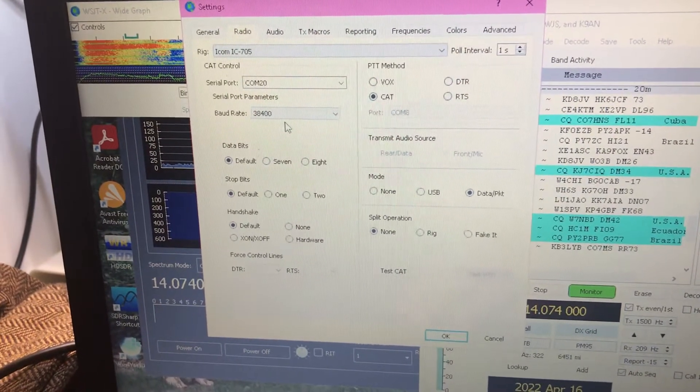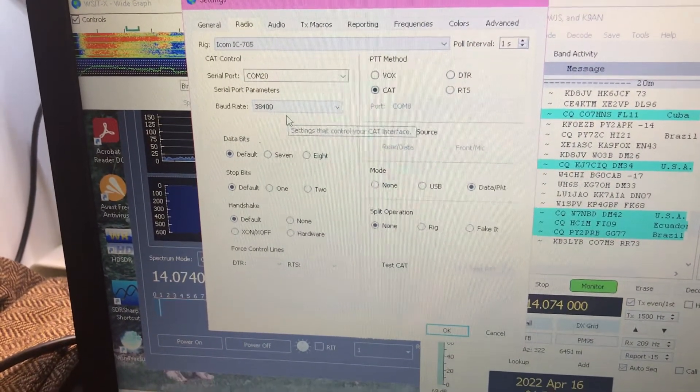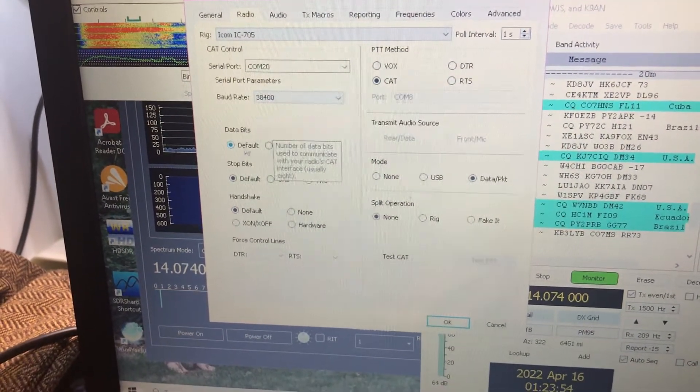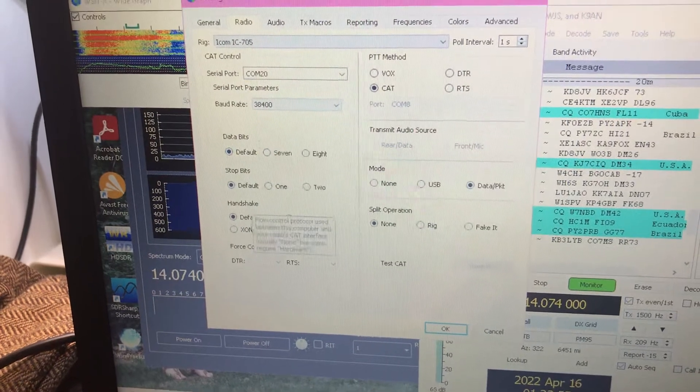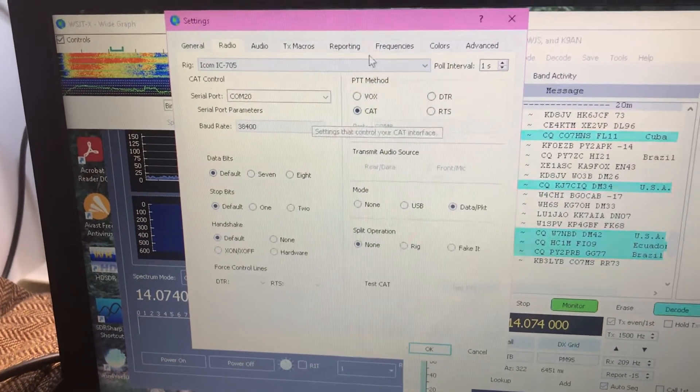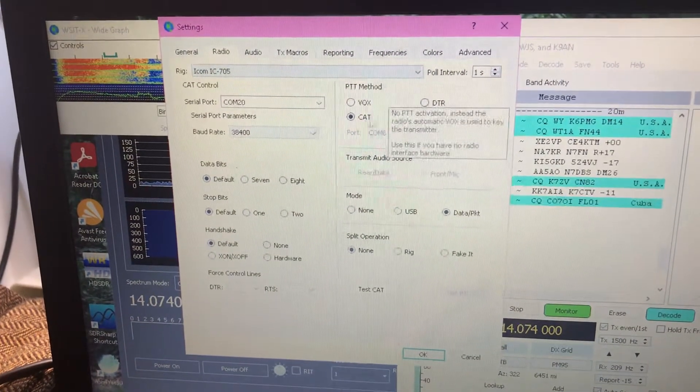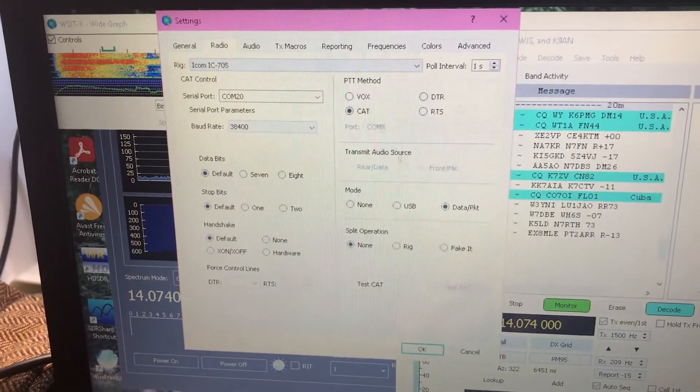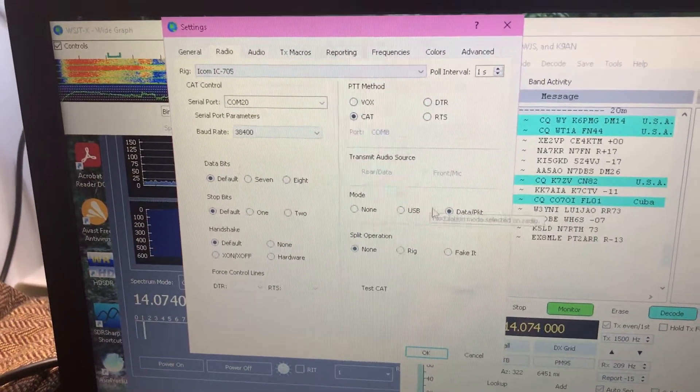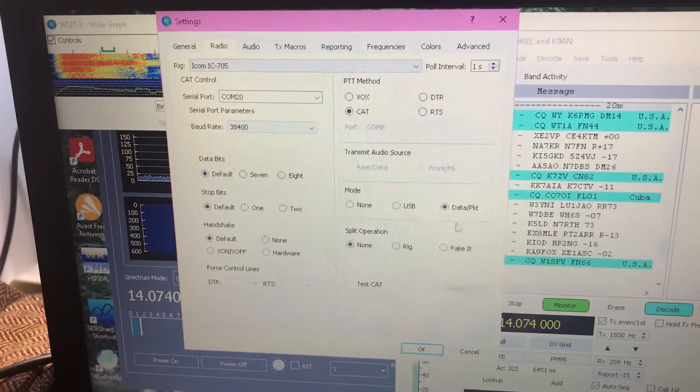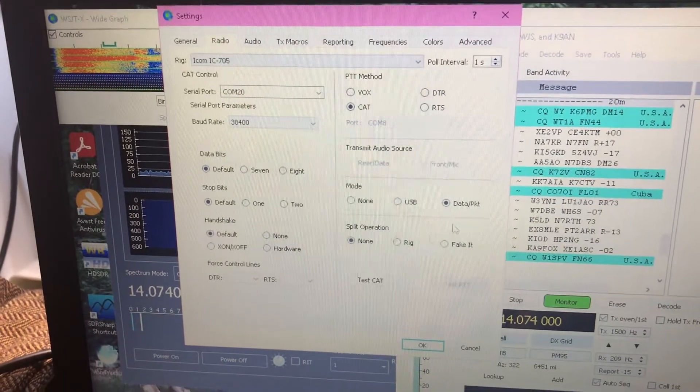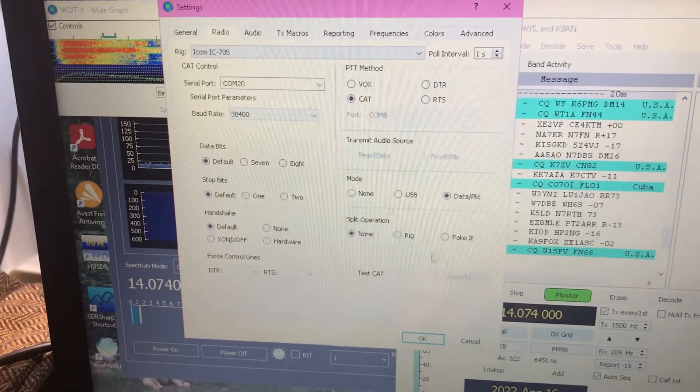Baud rate 38,400, default, default, default. PTT method is cat. Mode is data packet. I chose split operation done.